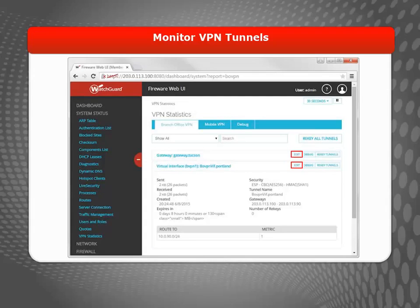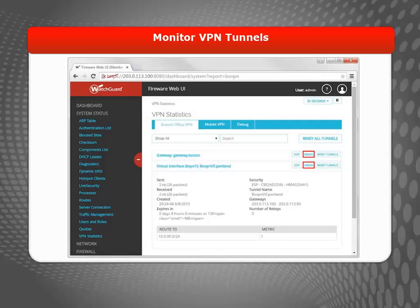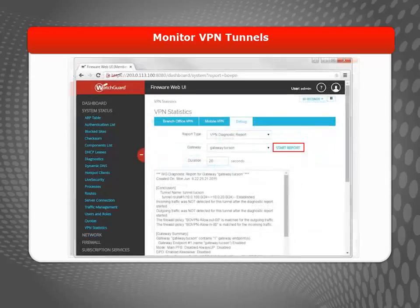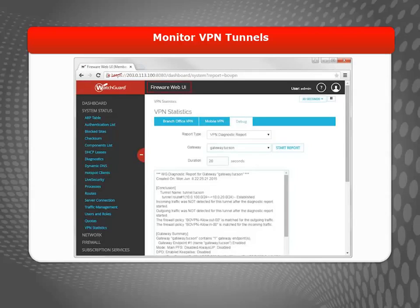From here, you can also edit the VPN settings, re-key VPN tunnels, or run the VPN Diagnostic Report. For the remainder of this video, I'll work with Fireware Web UI.